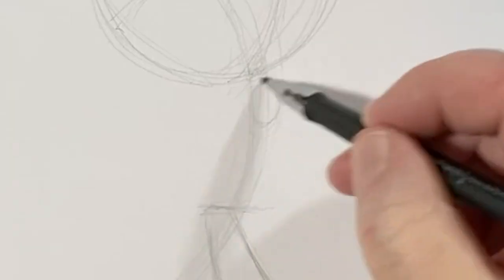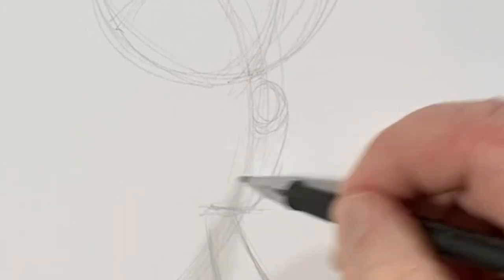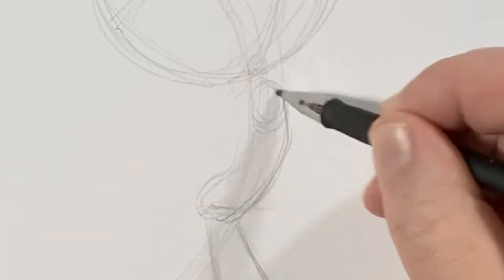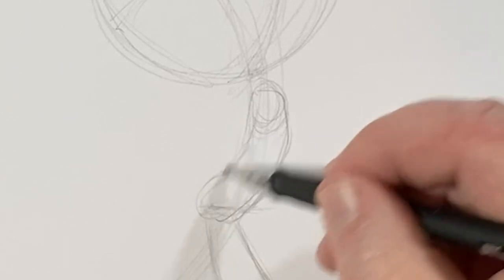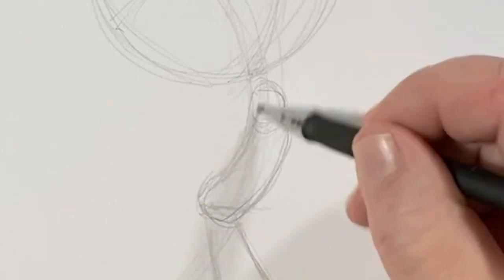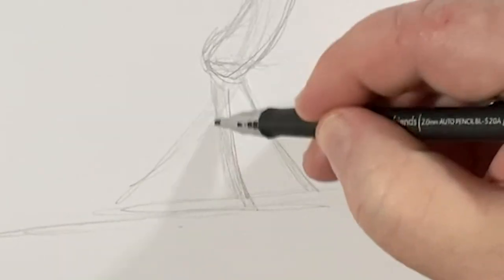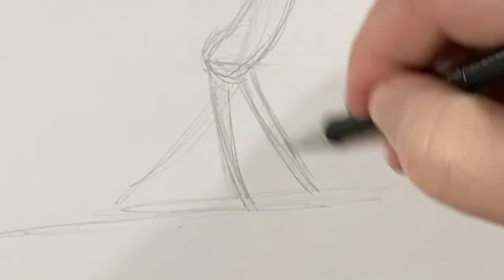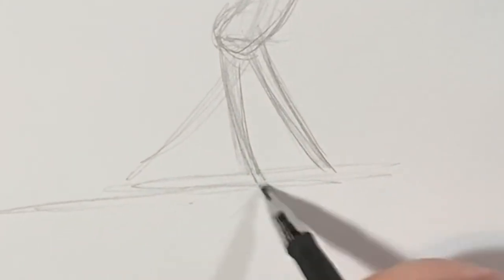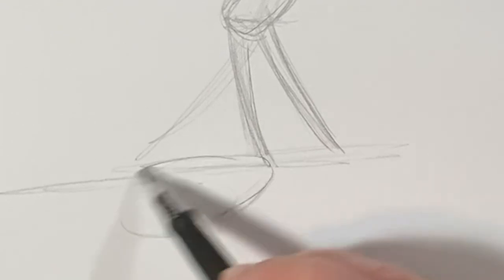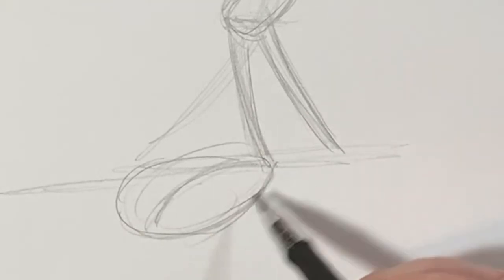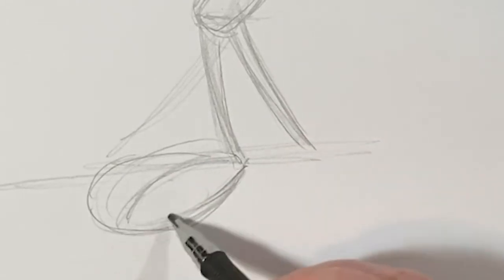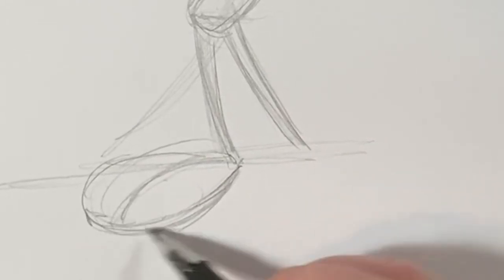Now his body shape would be something like this. His legs are very thin. Like so. And his shoes, he wears sneakers. Very nondescript sneakers like this.